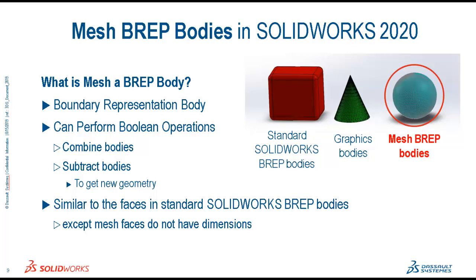Mesh BREP bodies can be a solid or a surface body. The bodies are made up of mesh facets. The facets can be grouped into faces, and the facets can form a geometric shape, such as a rectangle. The rectangle can have a BREP face associated with it.